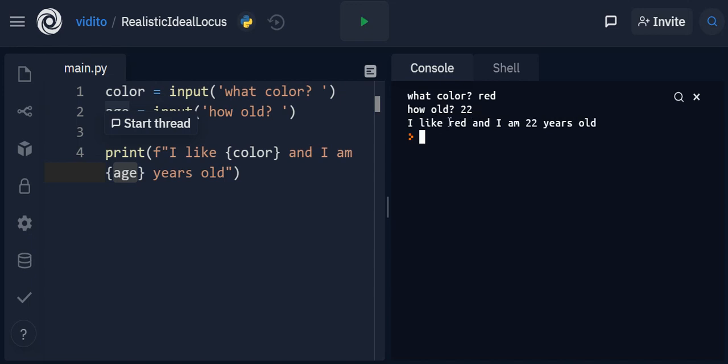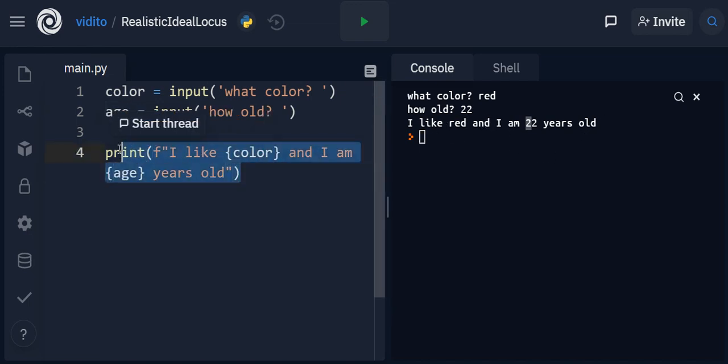When I press enter, 22 will be saved into age, so here you will see 22. Now let me press enter. You see: I like red and I am 22 years old. So this is the way we can get user information and use it in a text.